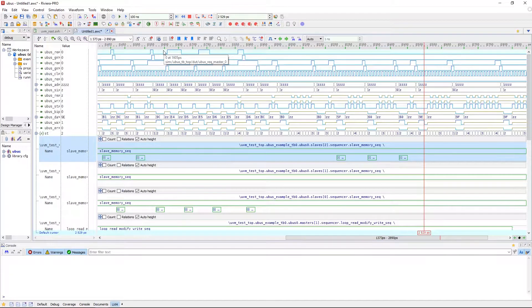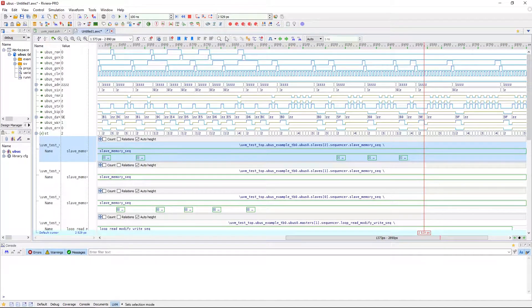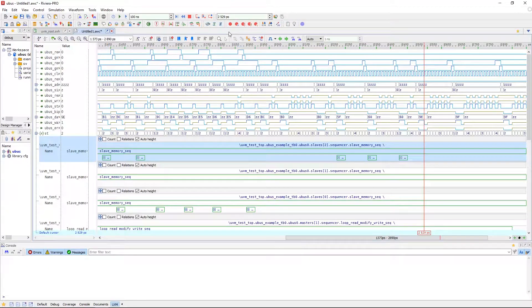Hey guys, it's Zach with Aldeck, and today I'll be showing how to use the UVM Toolbox for verifying and debugging designs in Riviera Pro.